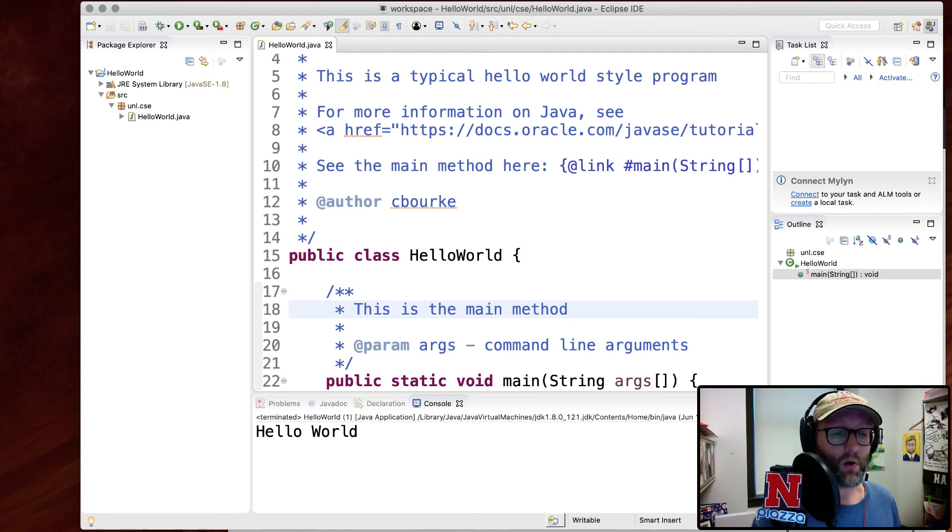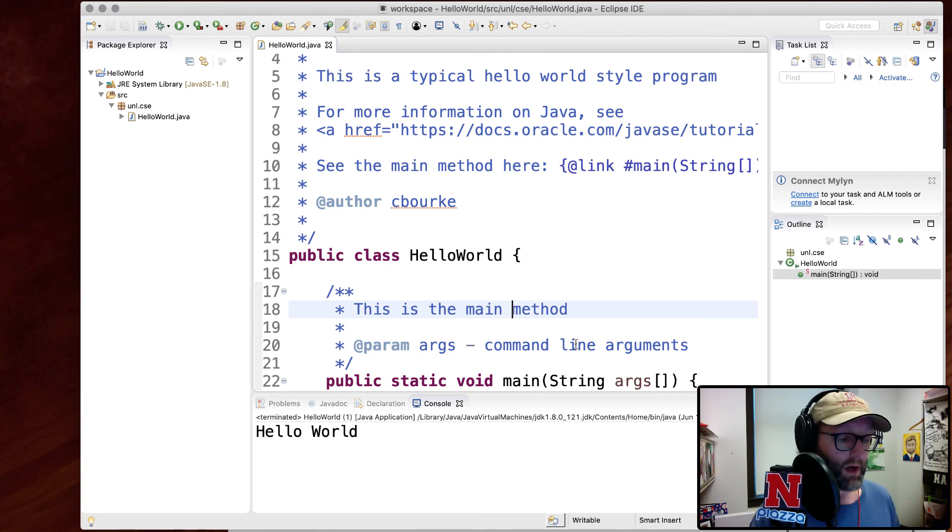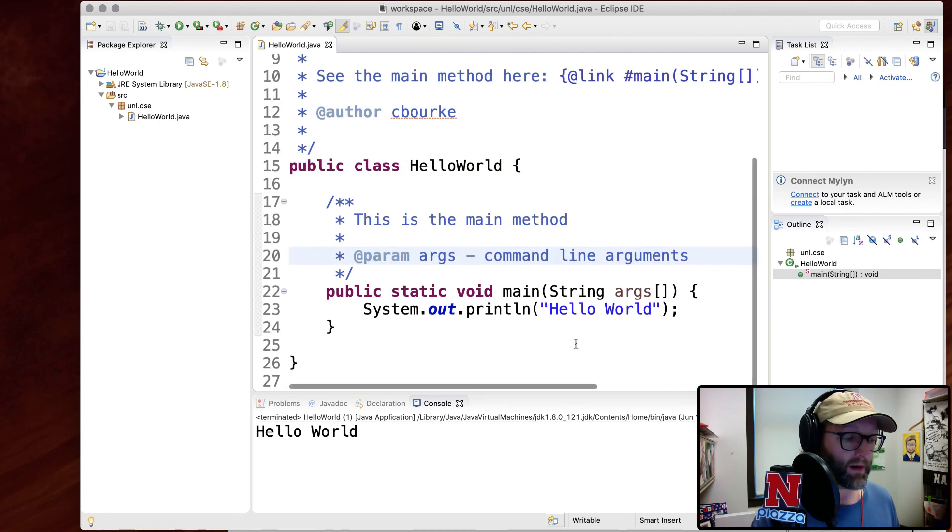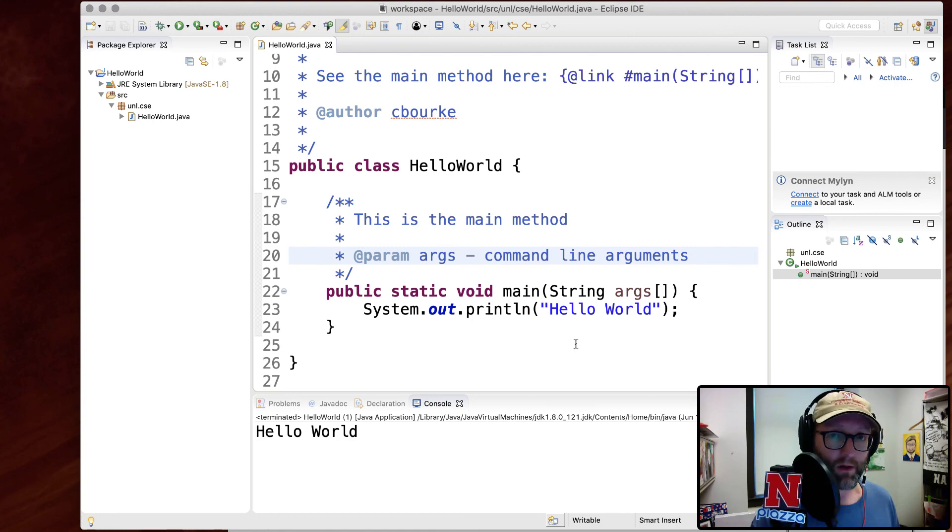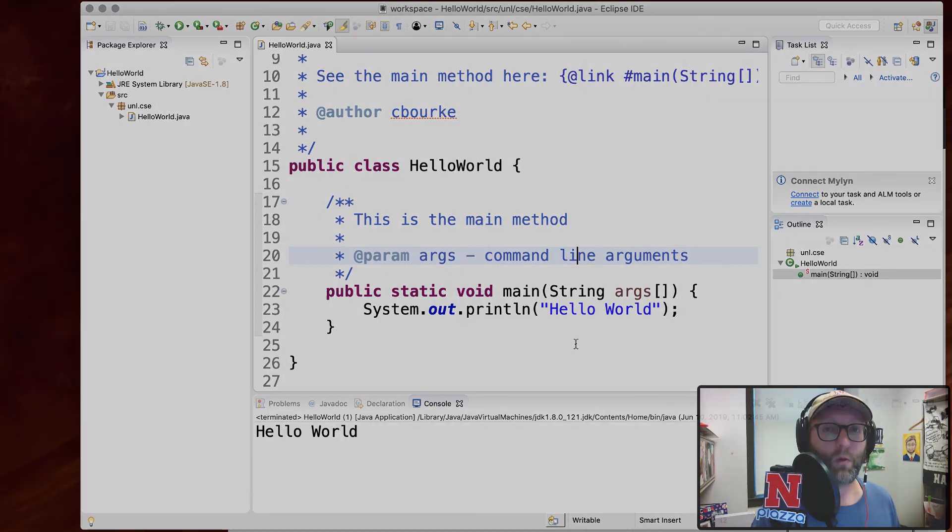So on the next video, we're going to go ahead and start with variables and operators. But this is hopefully enough to get you started to at least write your own hello world program.